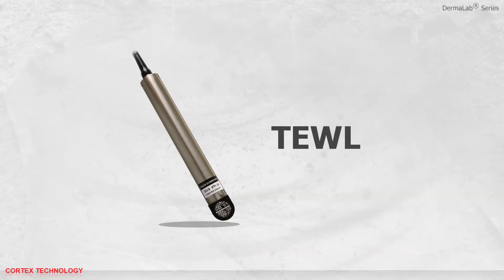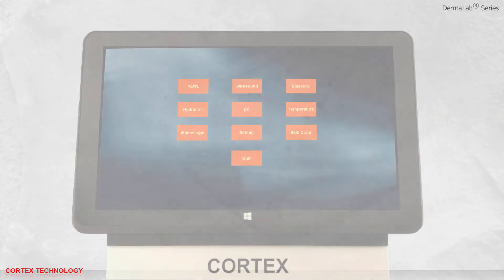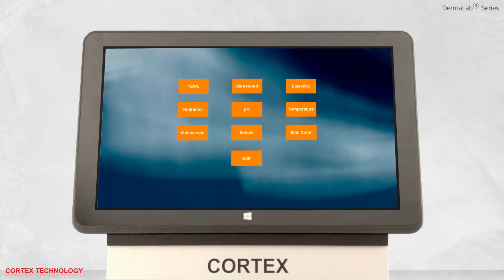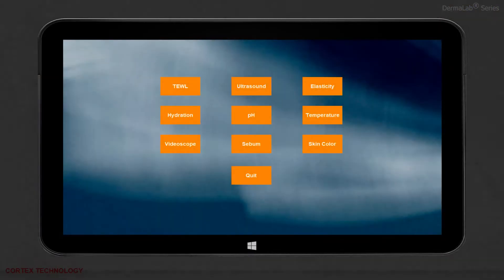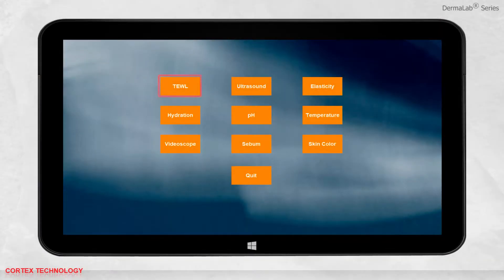Transepidermal Water Loss Application. Open the software. Select the application.